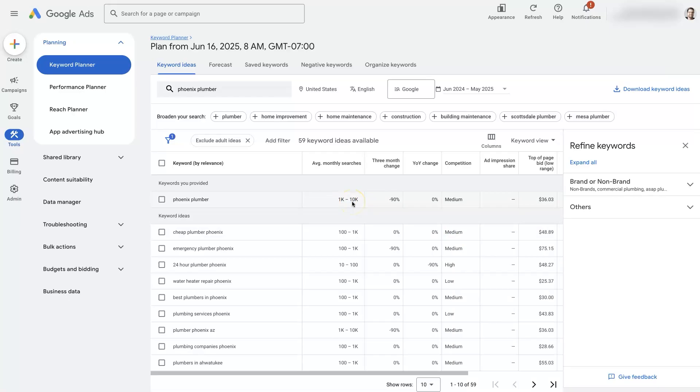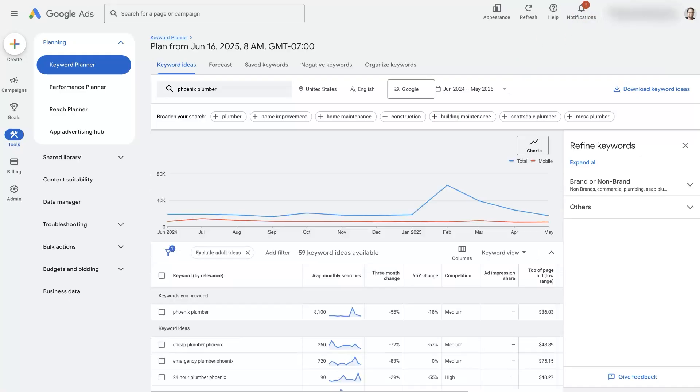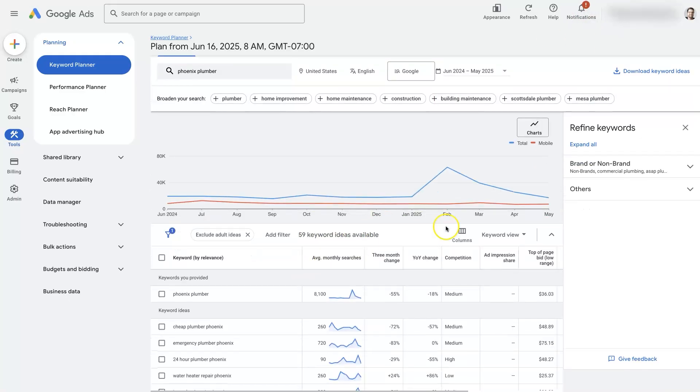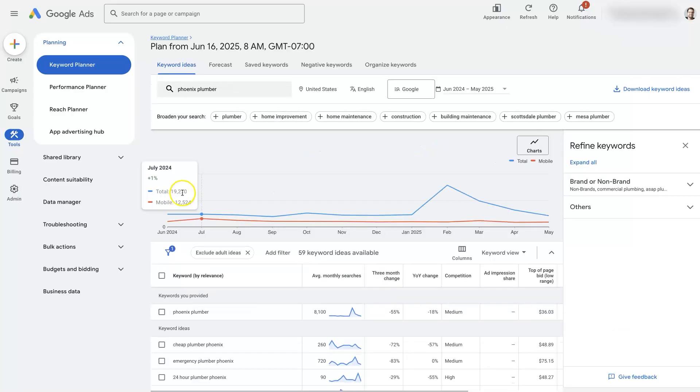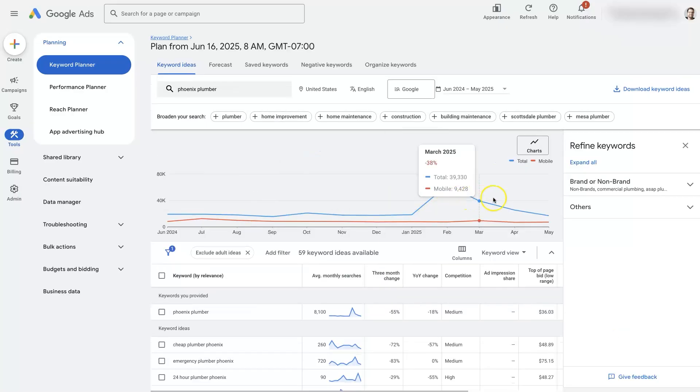That being said, if we were running some ads in the account, it would actually give us more accurate data like this. It's also going to give us a graph where we can see how this changes over time.